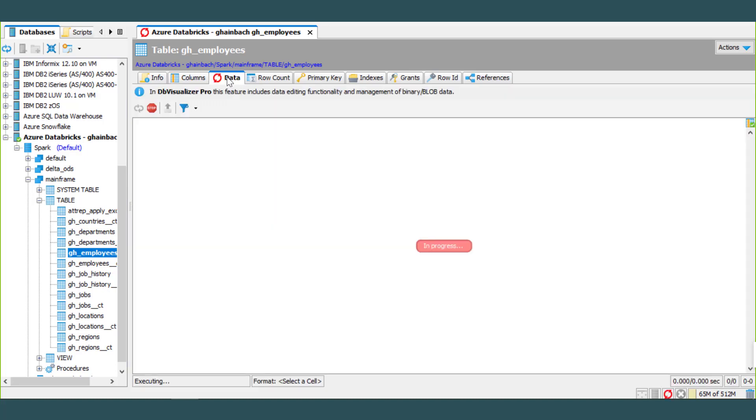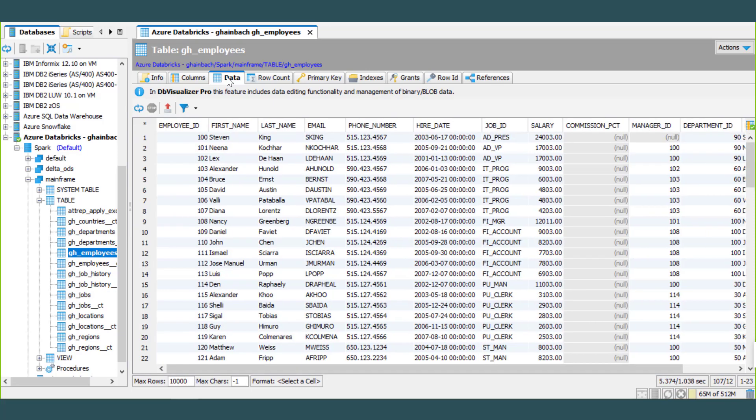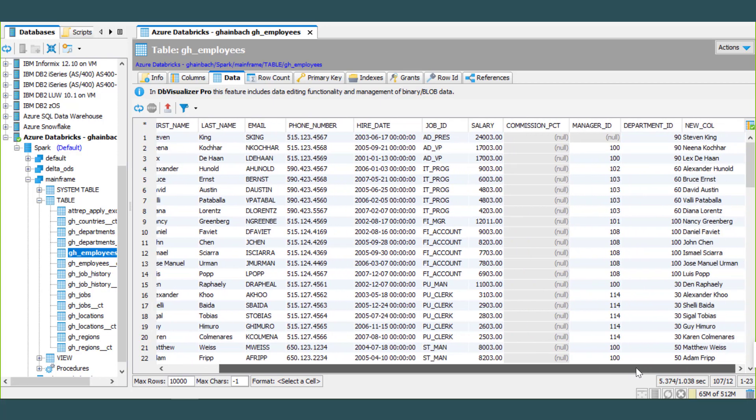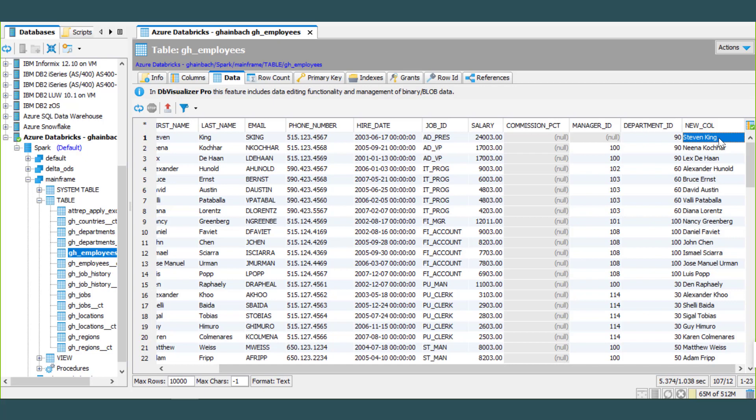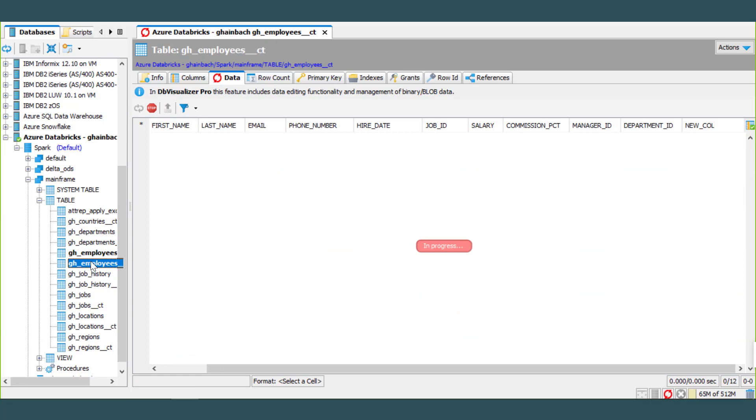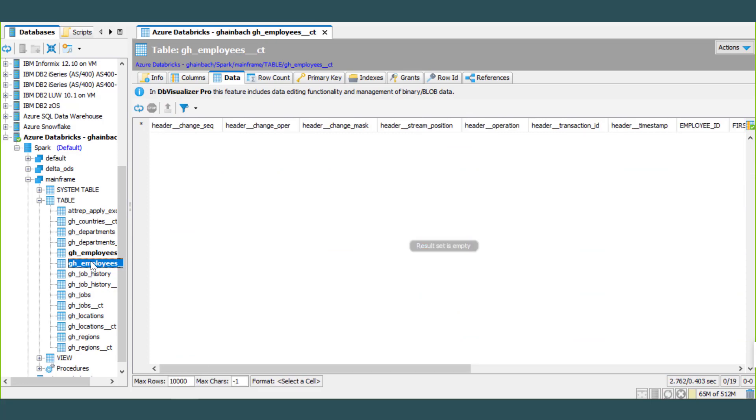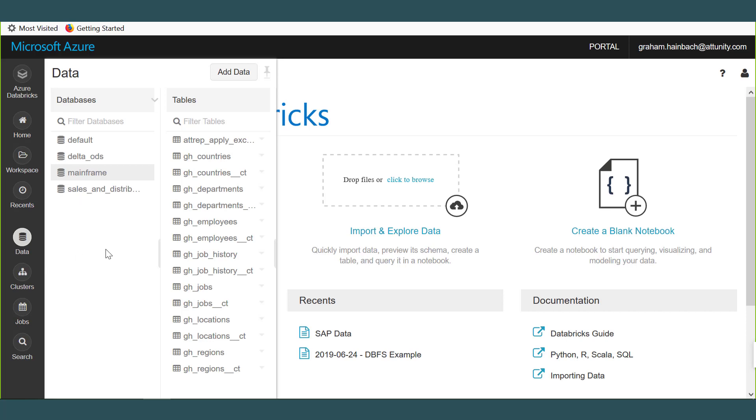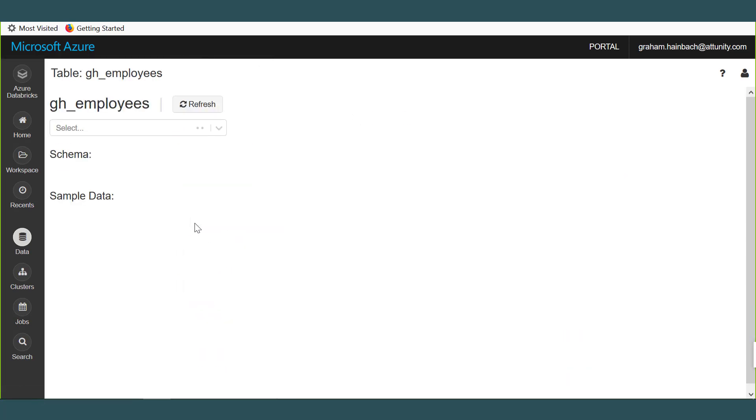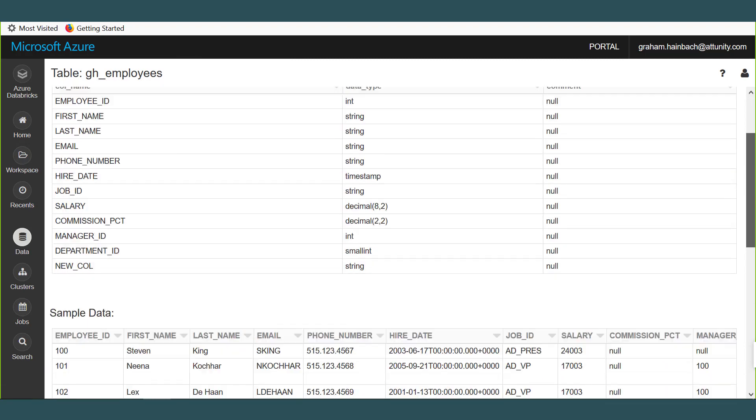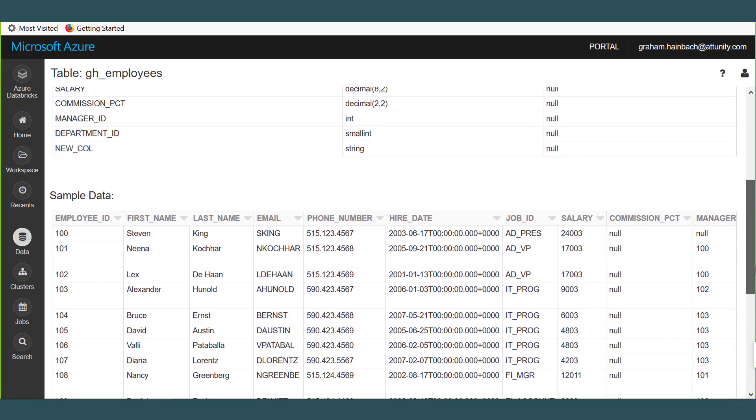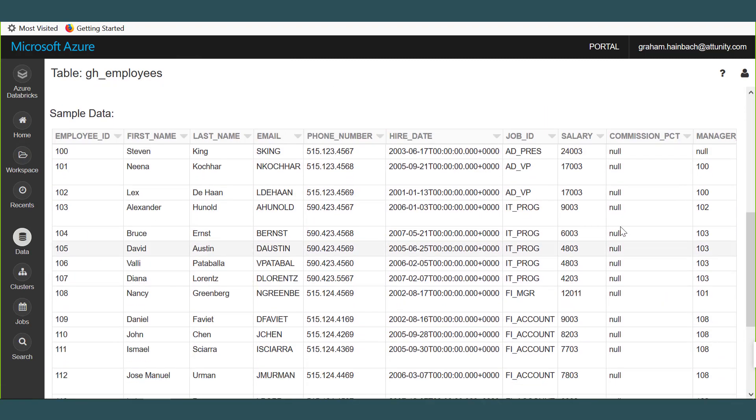And I can click on Data. So inside this data we're returning all the data from Databricks. And as you can see, we have basically a list of Stephen King as our first name and his phone number and his salary for all those specific employees. But there's New Call. So we added a new column which concatenated First Name and Last Name, so that data is available. And if I go over to Employees and I look at Employees CT, the change table, it's currently a view.